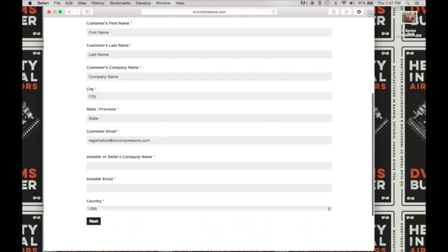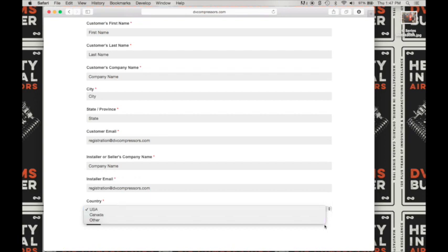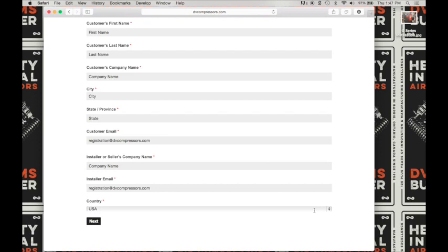Now go ahead and fill in the installer or seller's company name and the installer's email. From the drop down, choose your location — USA, Canada, or other — and click on next.